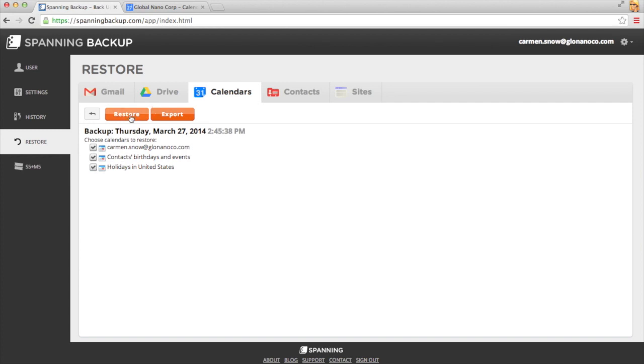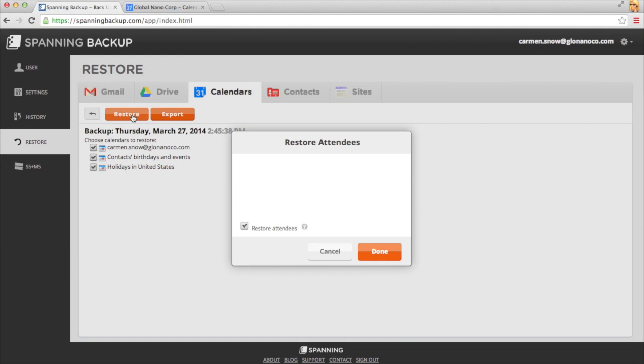From here, I can click Restore or Export. If I click Restore, I'll get the option to restore all of the attendees in all of the events.